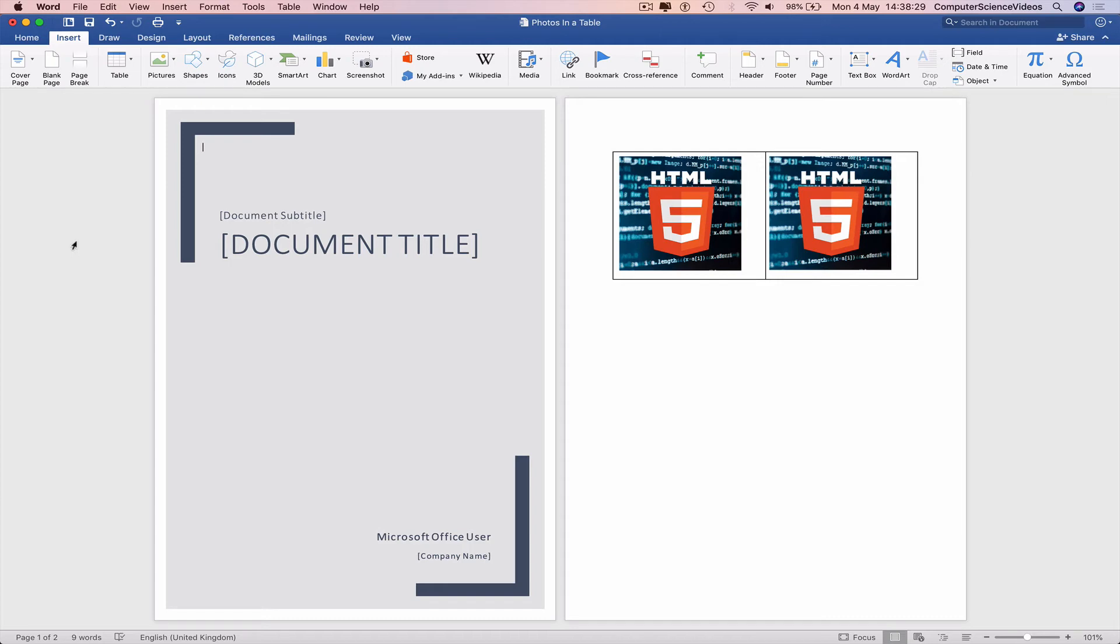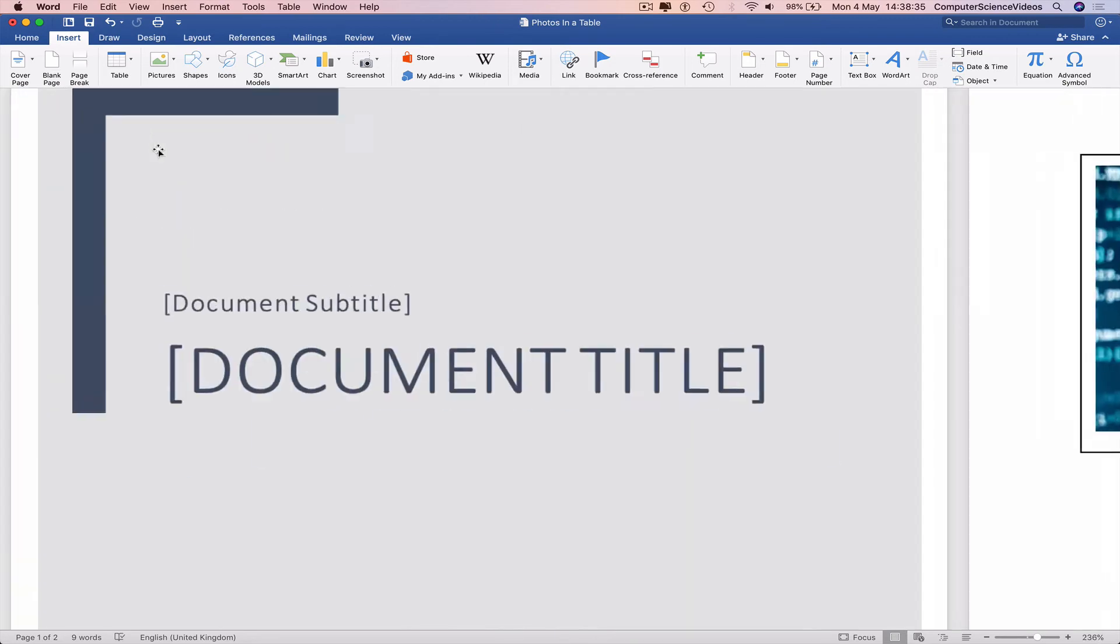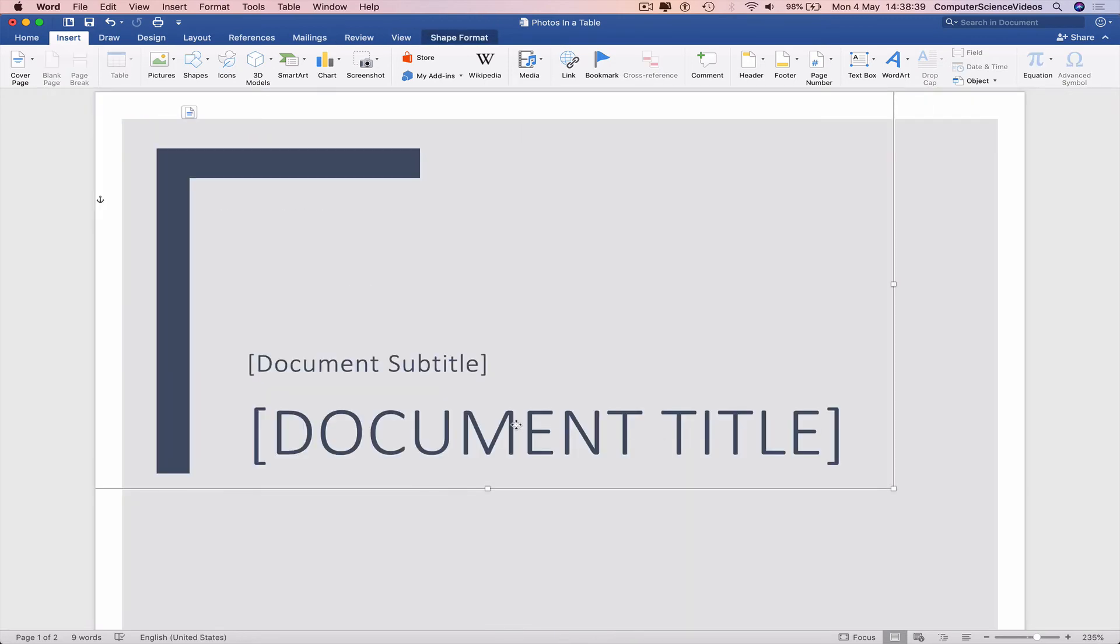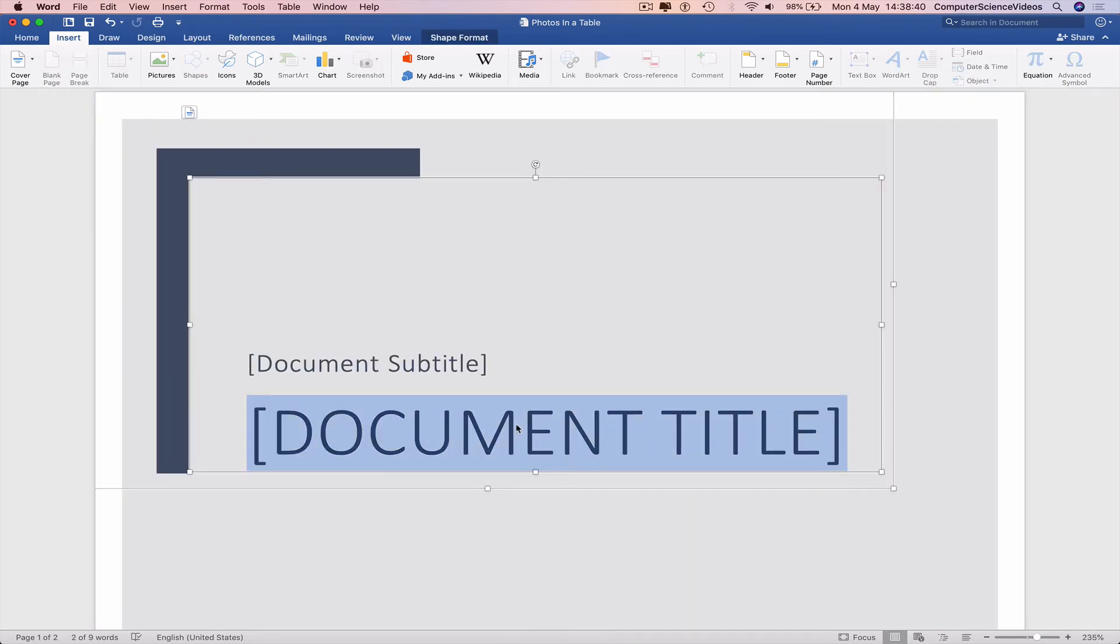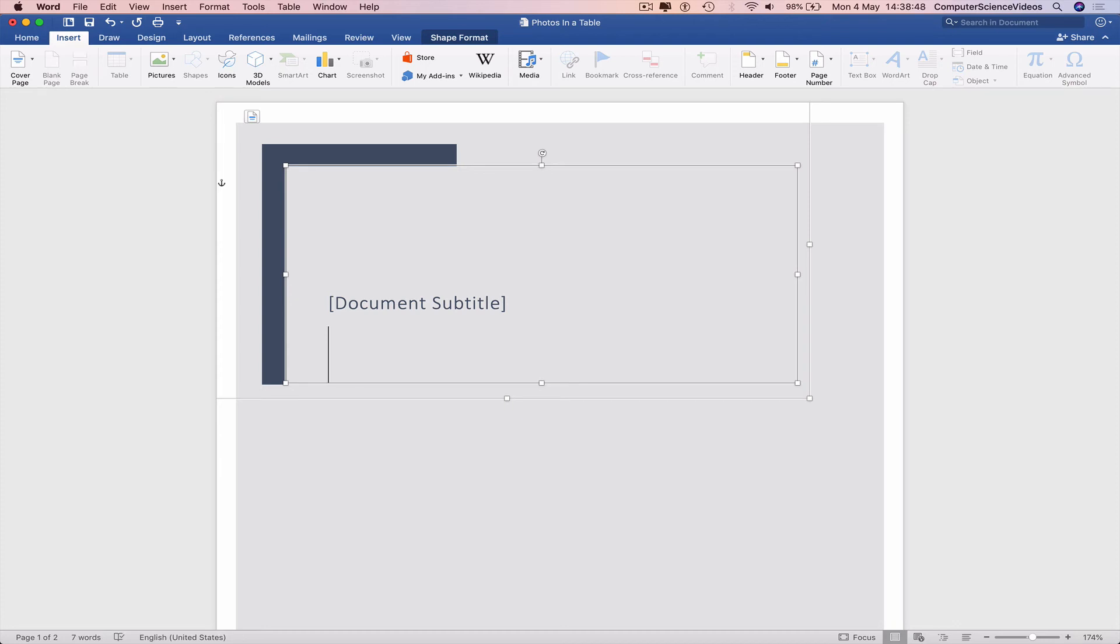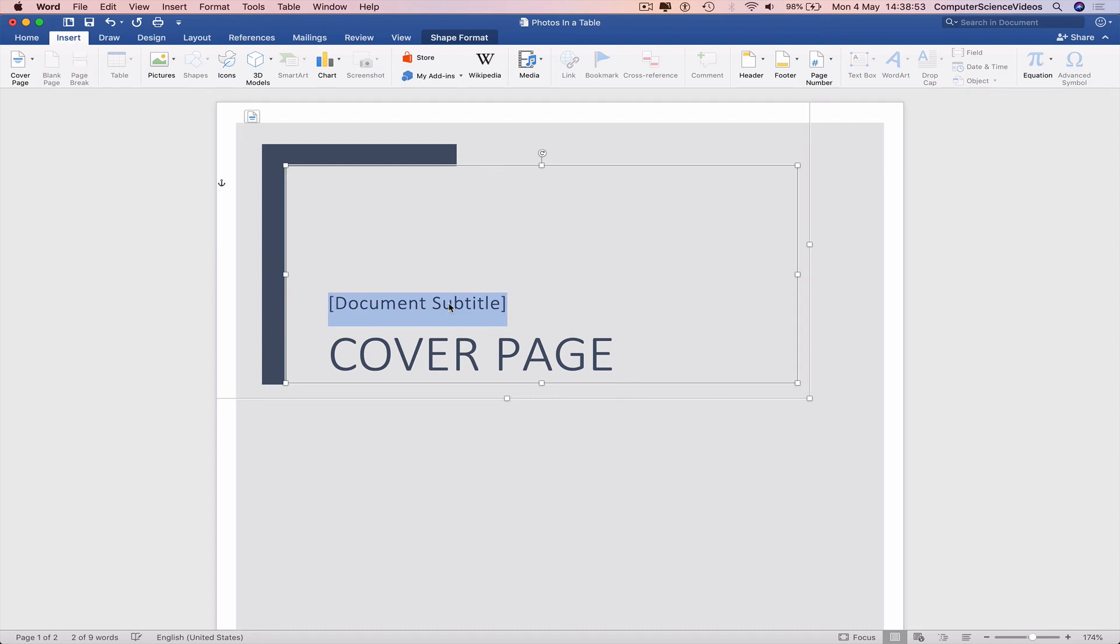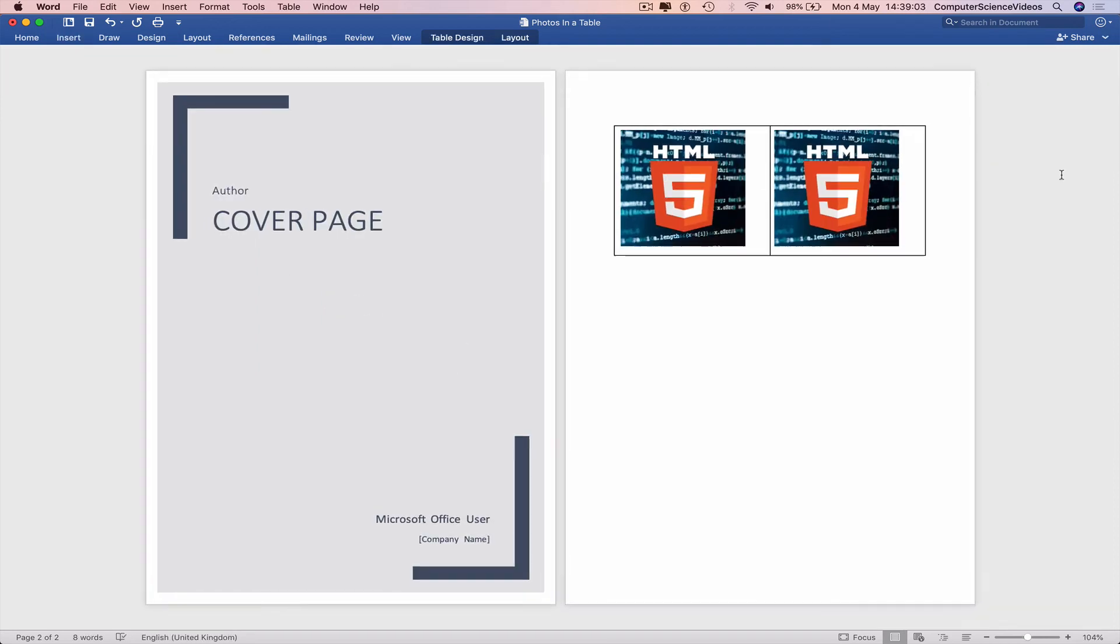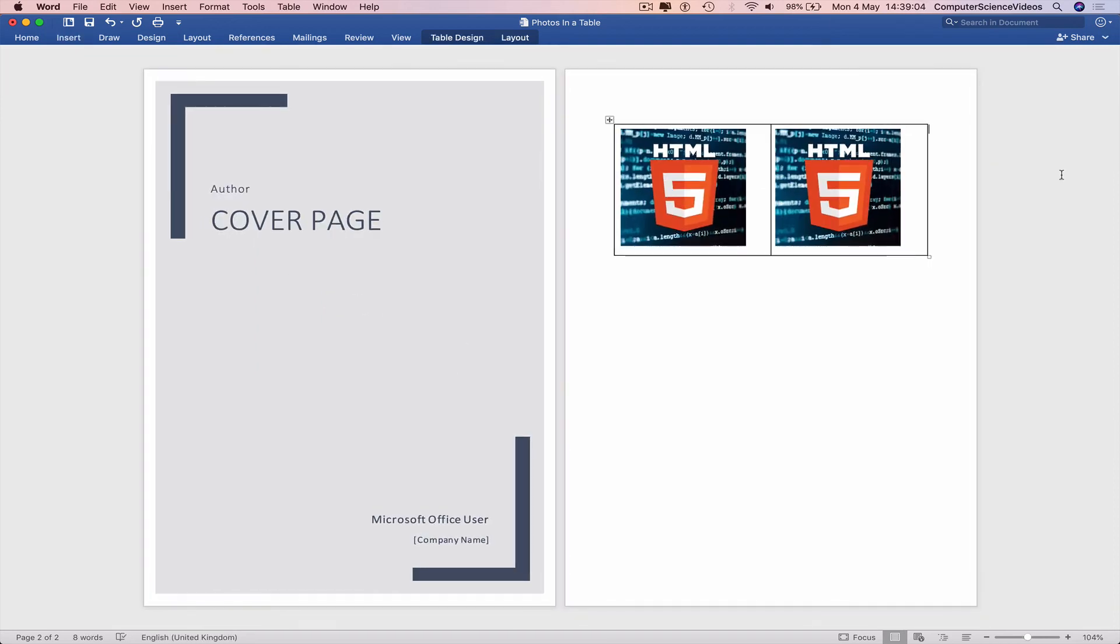but sometimes the more effective the better. We can then start to edit the document, and that's how you insert a cover page to your Word document.